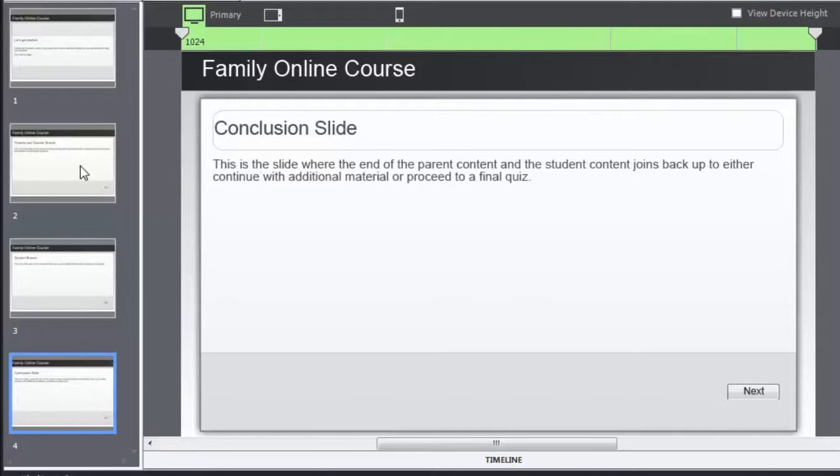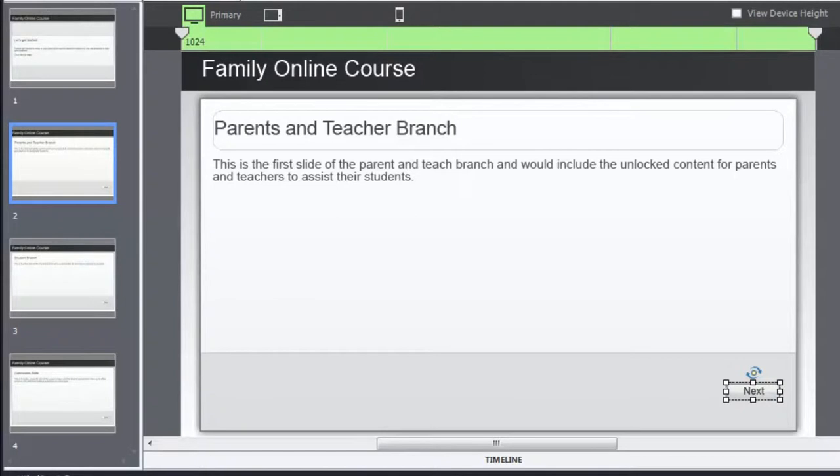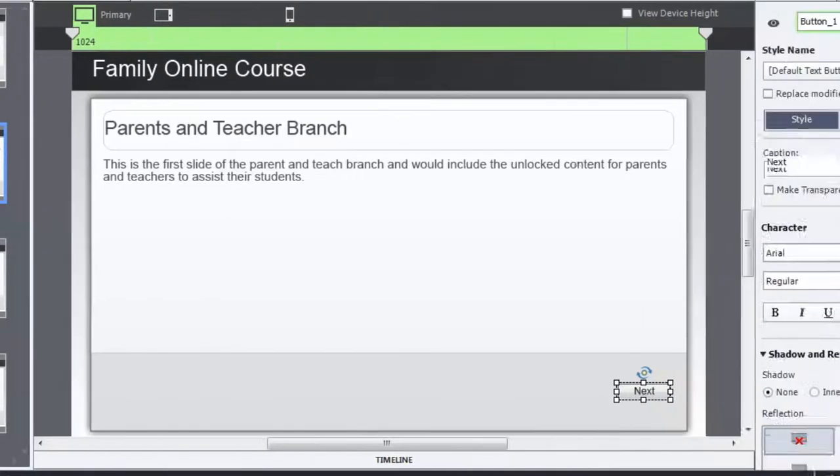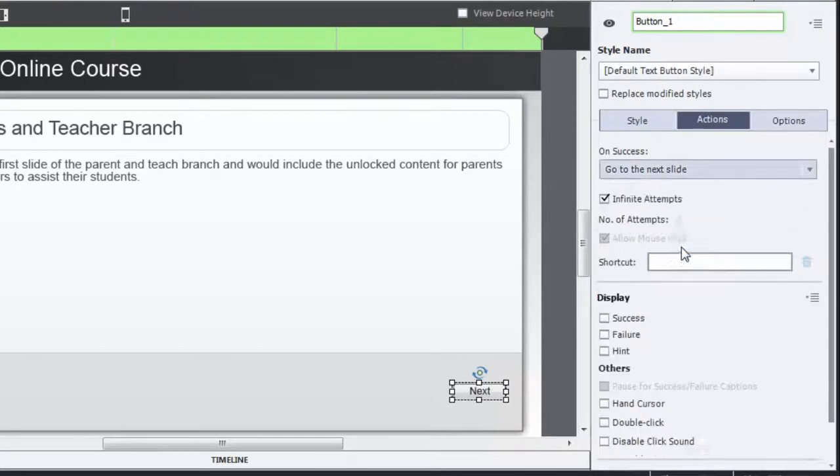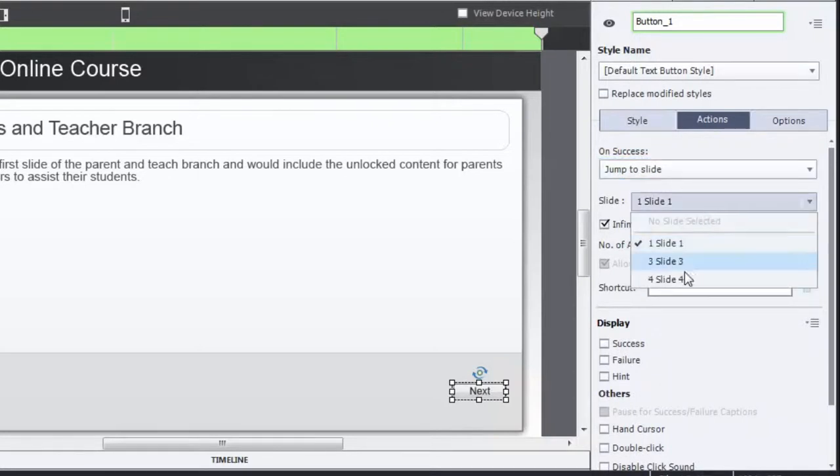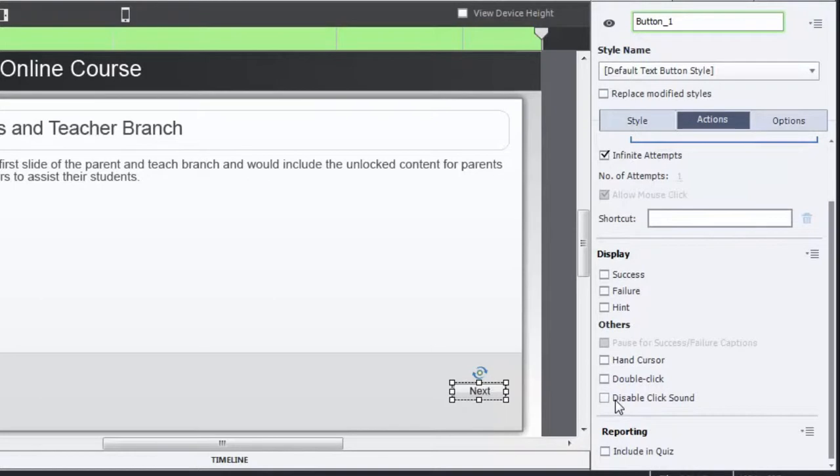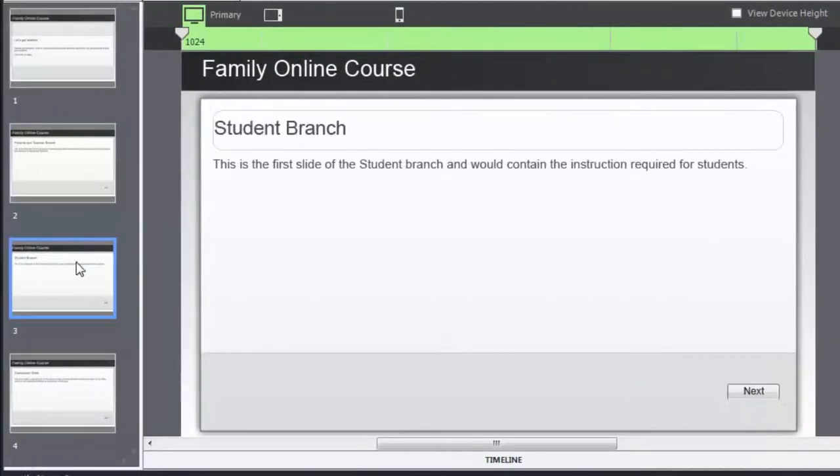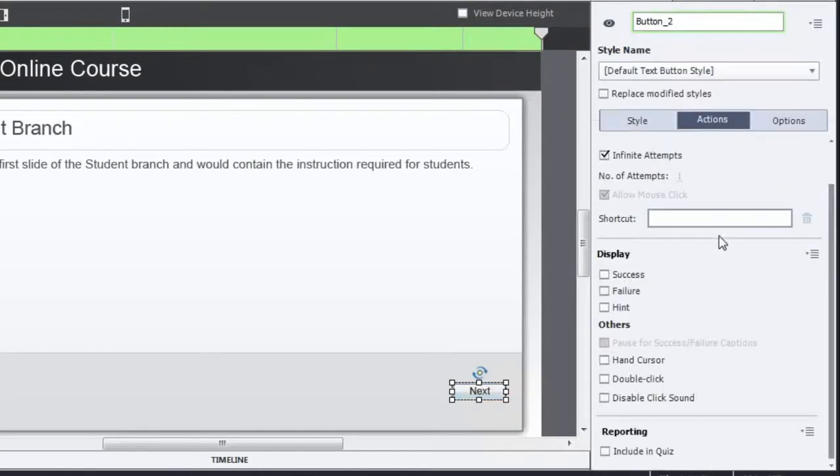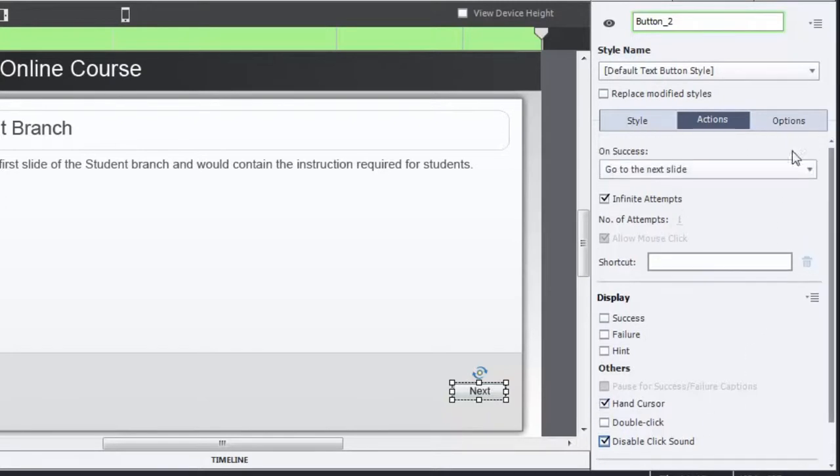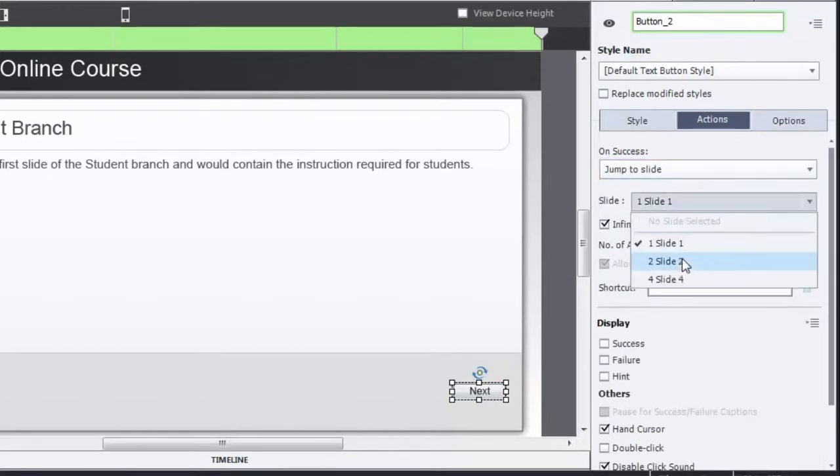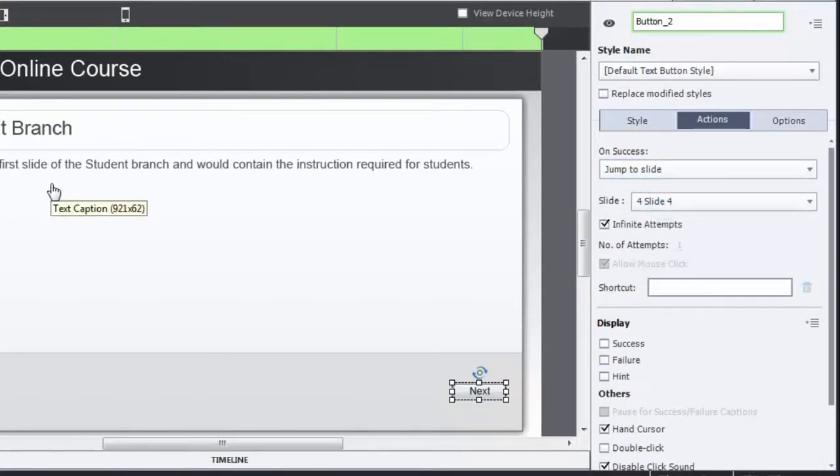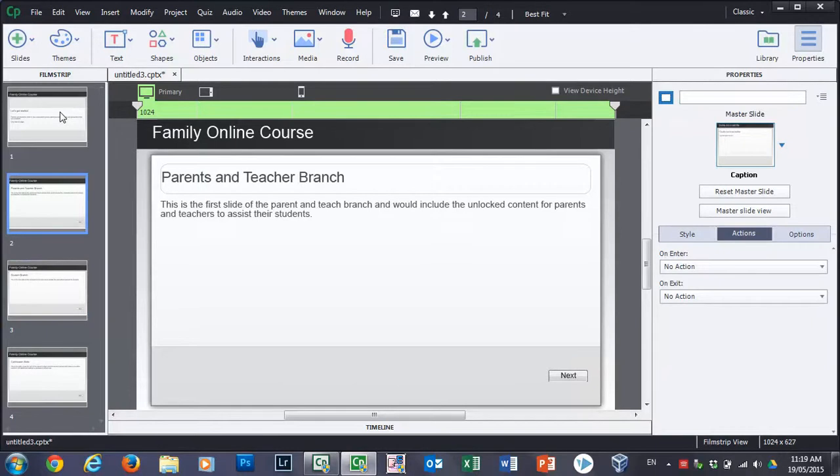Now on all of these pages, whether you're at the end of the parents and teacher branch, you're going to want that next button not to start the student branch, but rather to go to that conclusion slide. So let's just take care of that right now. Instead of go to next slide, we're going to have a jump to slide. In this case, our conclusion slide. And personally, I like to disable click sounds and add the hand cursor for all of my buttons.